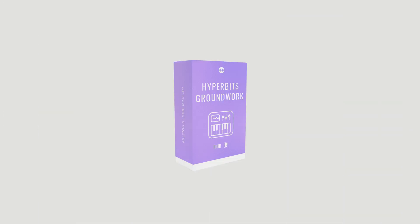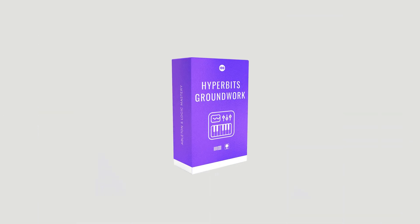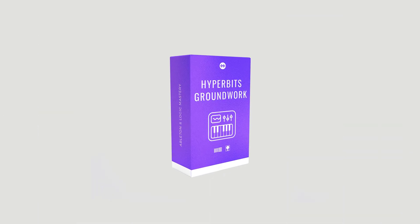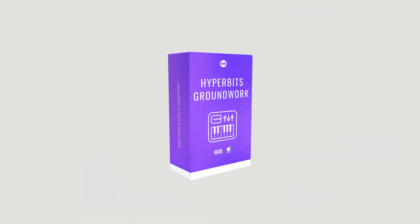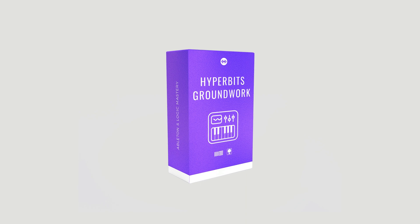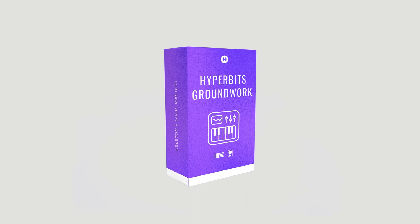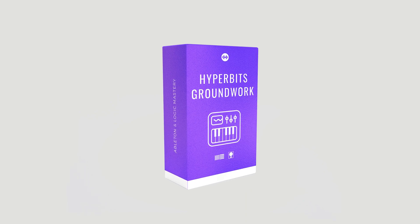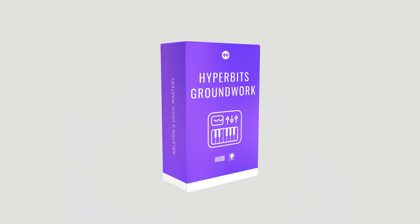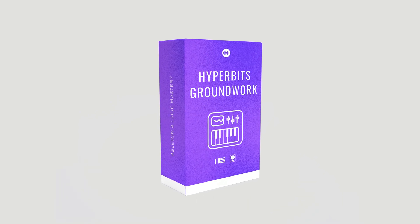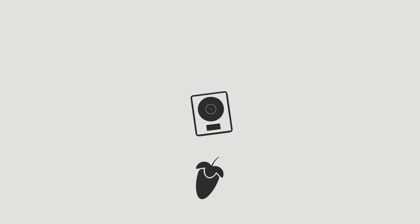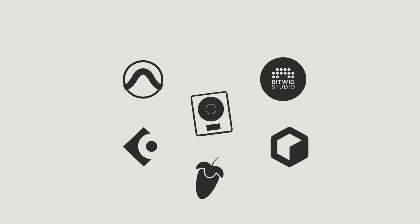But all right, to celebrate 1 billion streams, we're giving away something pretty epic and completely for free. It's called Hyperbits Groundwork, which is going to be a series of courses teaching you the fundamentals of each of the major DAWs. And we're going to start off by giving you the Ableton Accelerator, where we're going to cover absolutely everything you need to know to get started in Ableton.